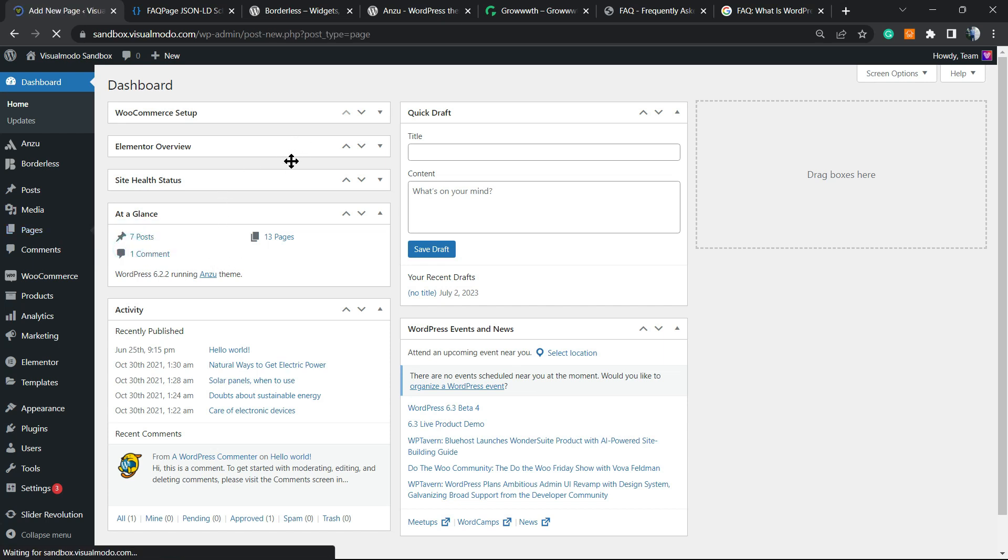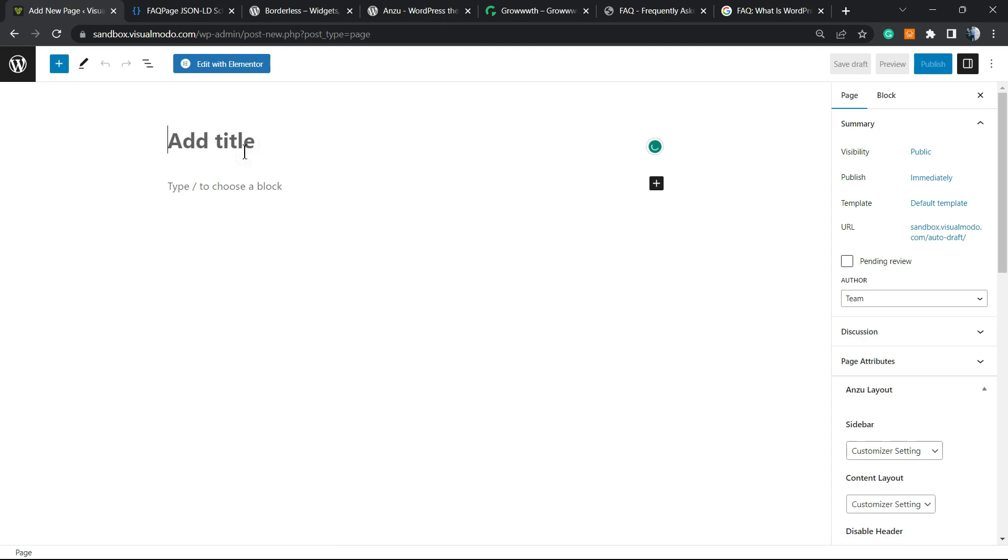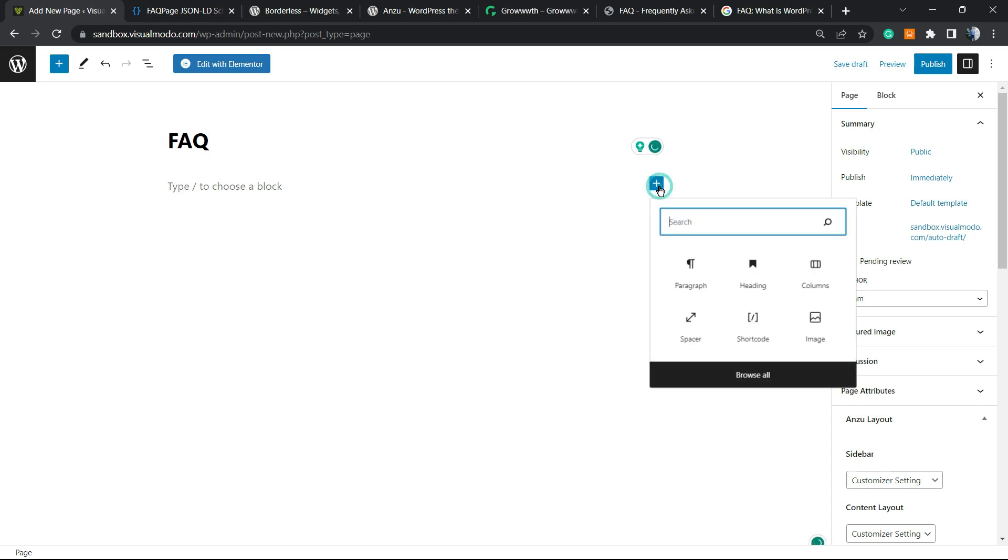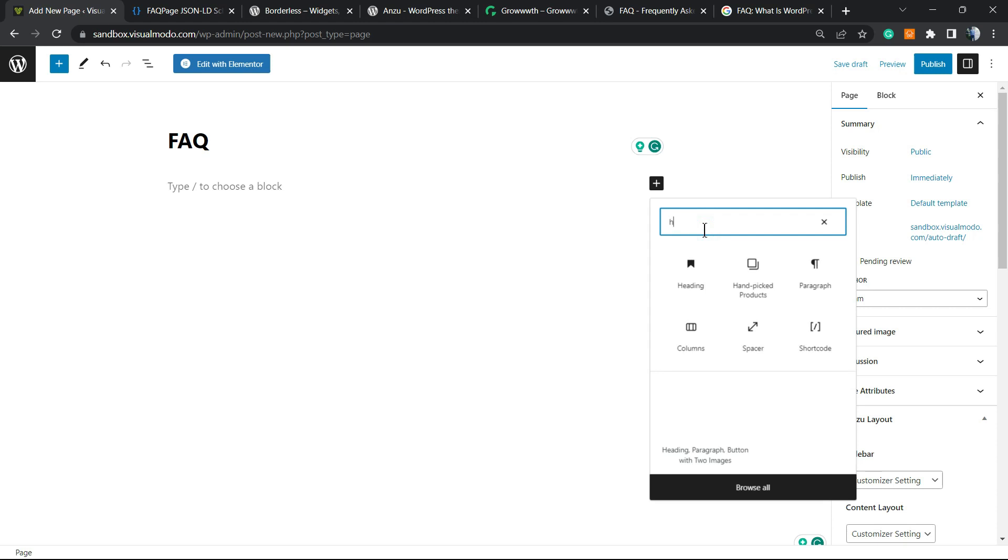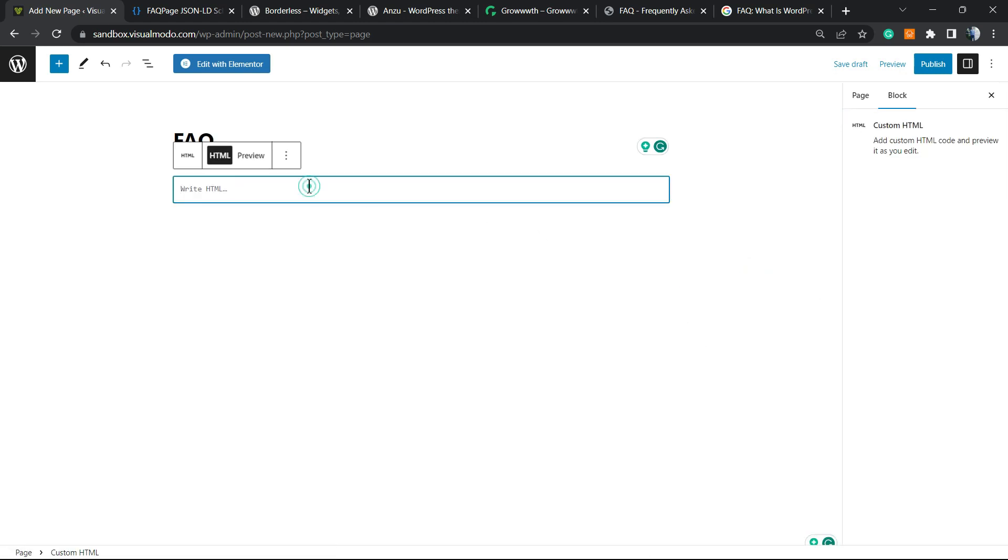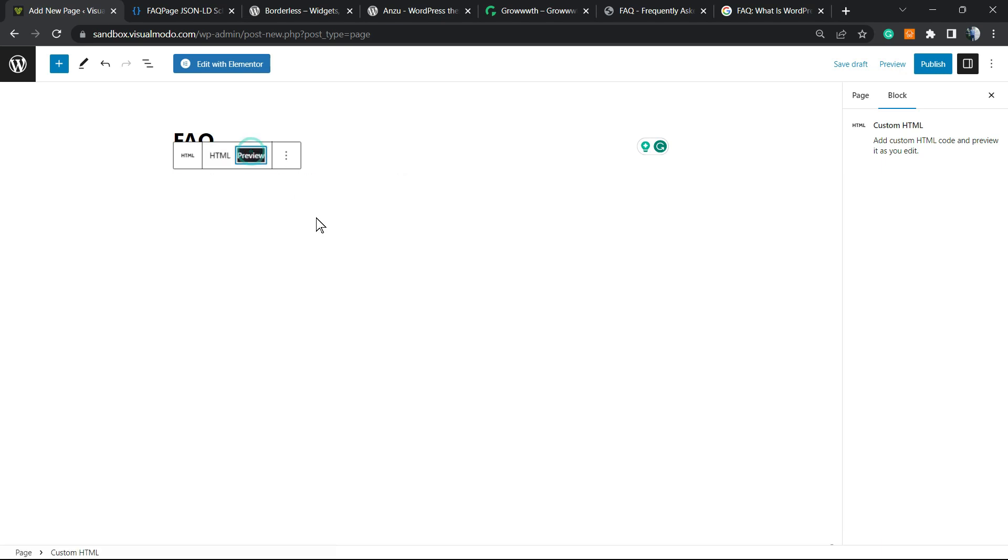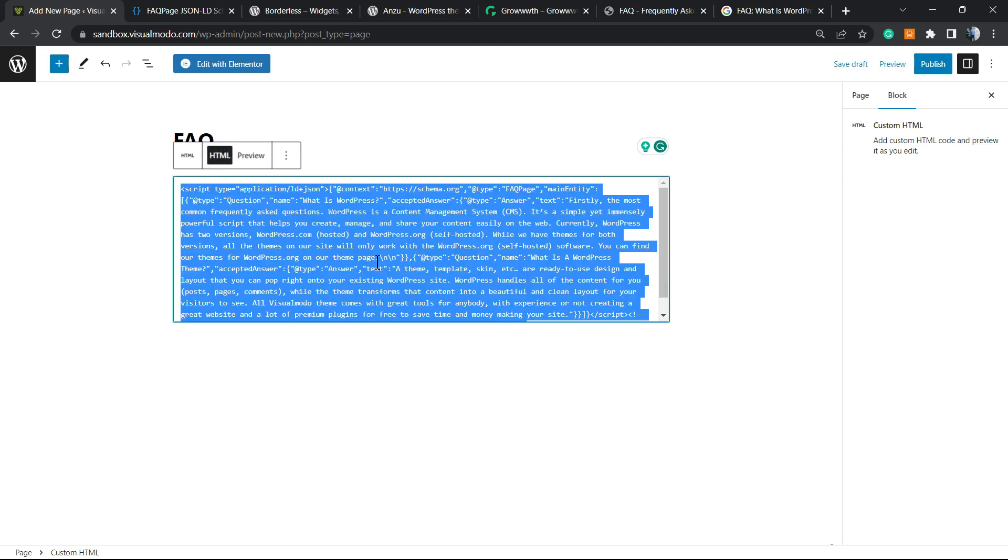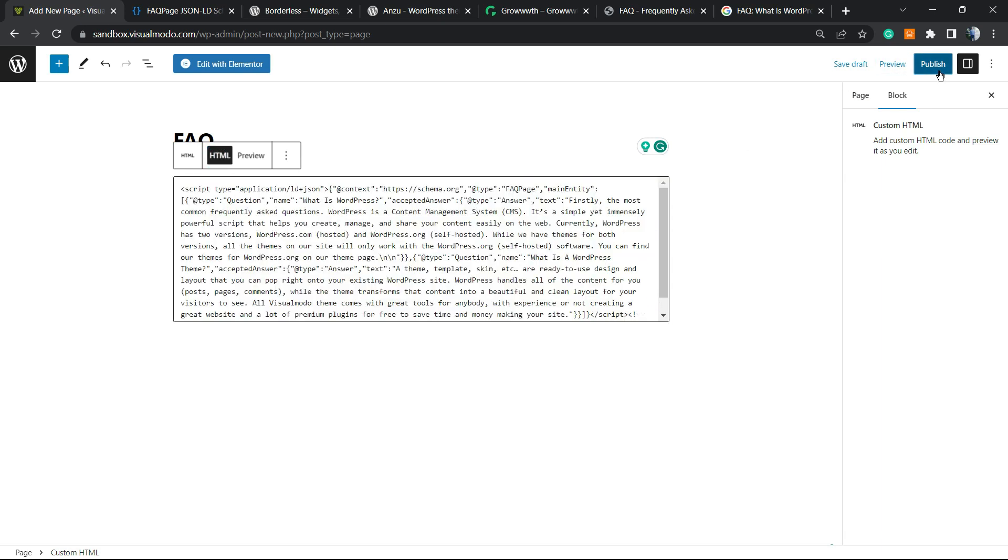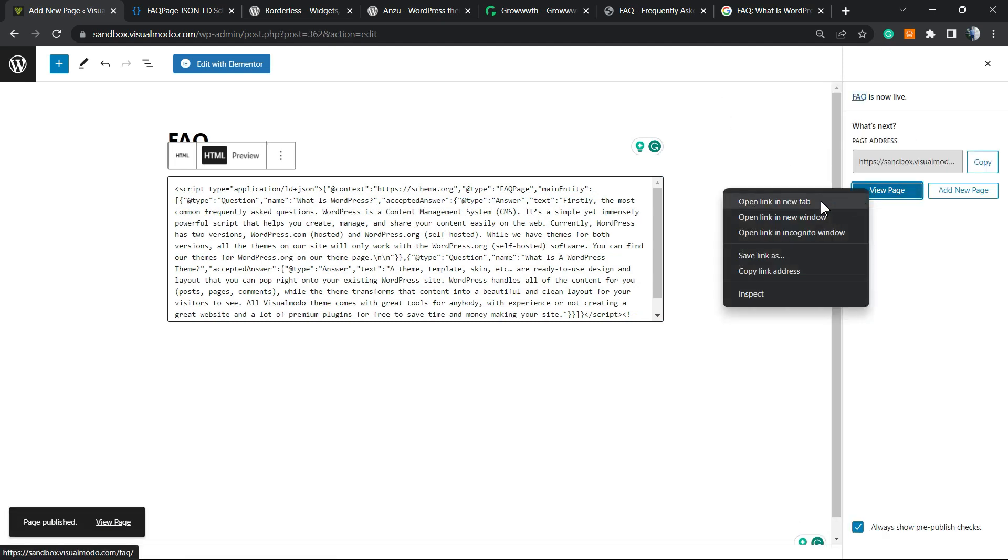For example, I'm going to title this page as FAQ. Into this plus button that we can see right here, we're going to click on it to add a block and search for a block called Custom HTML. Just place the code right here. If you go to preview, we're going to be able to find the results. Just place the code, publish the page, and let's review the results.